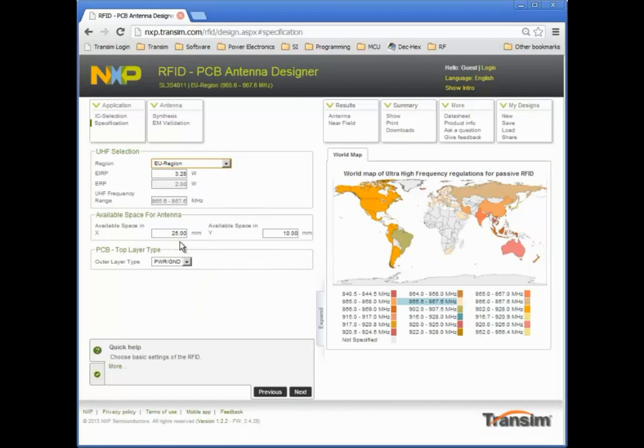The available space for the antenna design is shown at 25 mm by 10 mm. I will leave it at the default value.